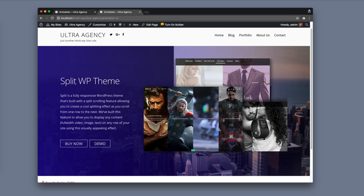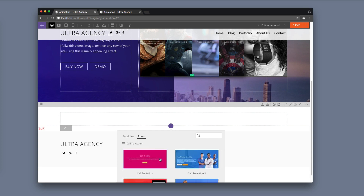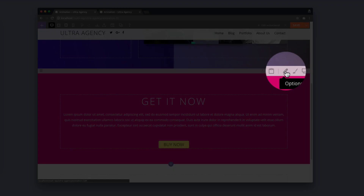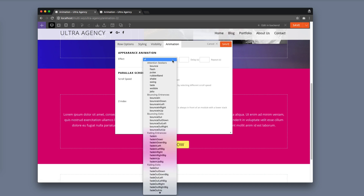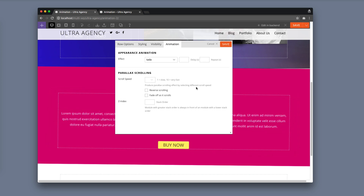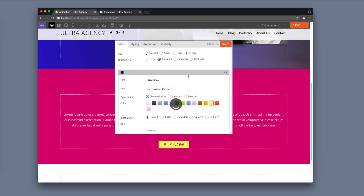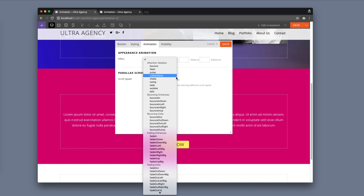Let's make another row. For this row I'm going to choose a call-to-action row and here I'm going to show you how to edit animation not only for the content but for the entire row. What you'll need to do is hover your cursor on the row options and, similar to the modules, click on the animations tab. Here you're going to choose an effect — for this one I am going to choose the tada effect. That'll make sure that when users see it, it'll definitely attract their attention. You can also add animation on the elements inside the row as well, so for this one I am going to add an animation for the button module.